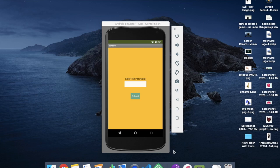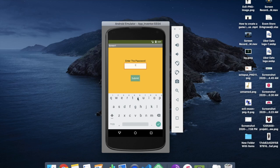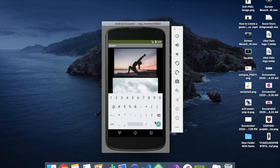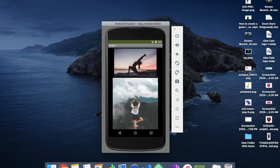Hi guys, this is Saurav. In this video I'm going to show you how to protect your images from someone. Here you can see the app — if someone knows the password they can see the images behind this screen. If someone doesn't know the password and tries something wrong and clicks submit, you will see 'wrong password'. I'm going to put in the original password: Harry, H-A-R-R-Y-1-2-3, and submit. Now you can see the image is there. Let's start how to do this.